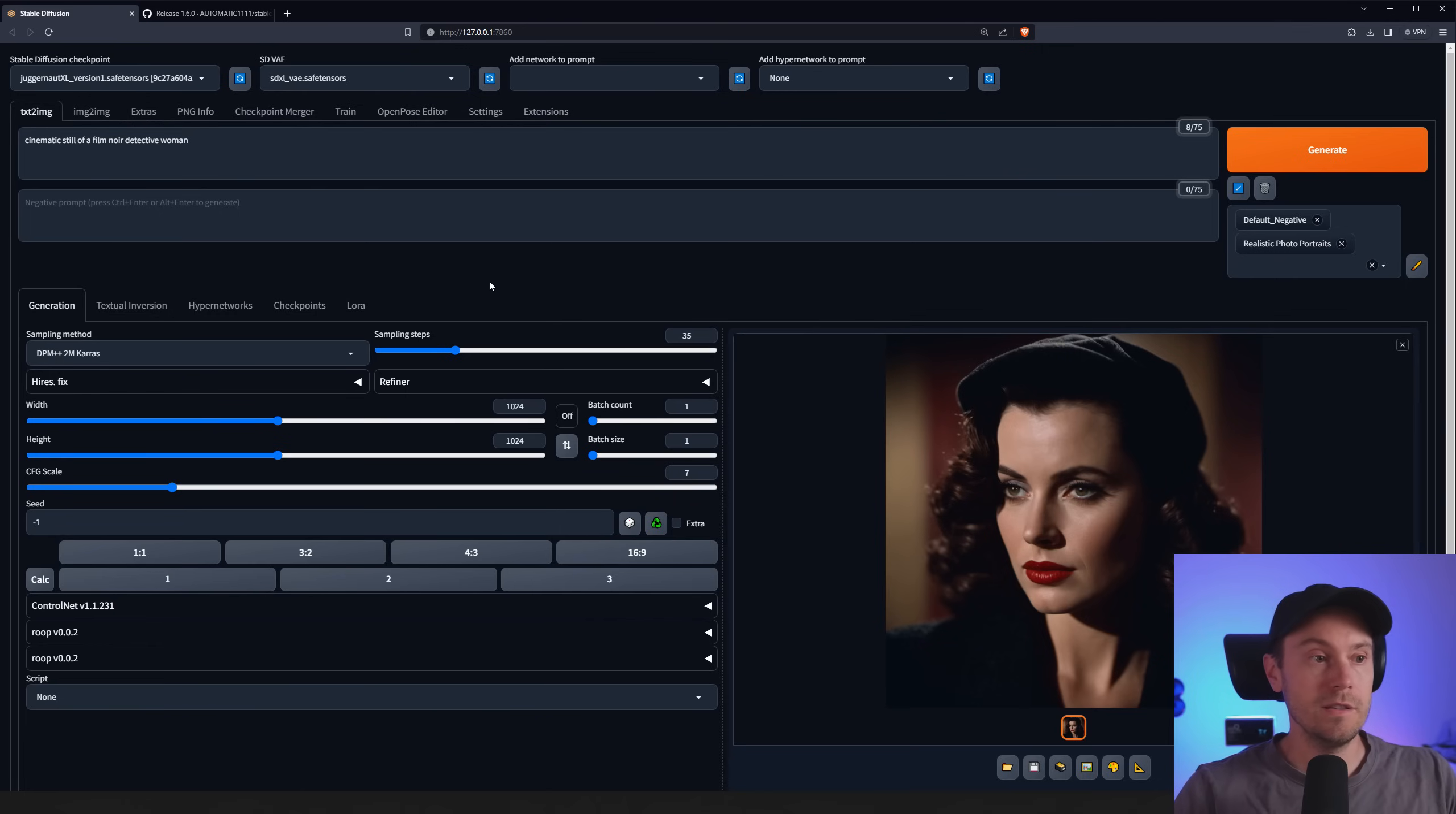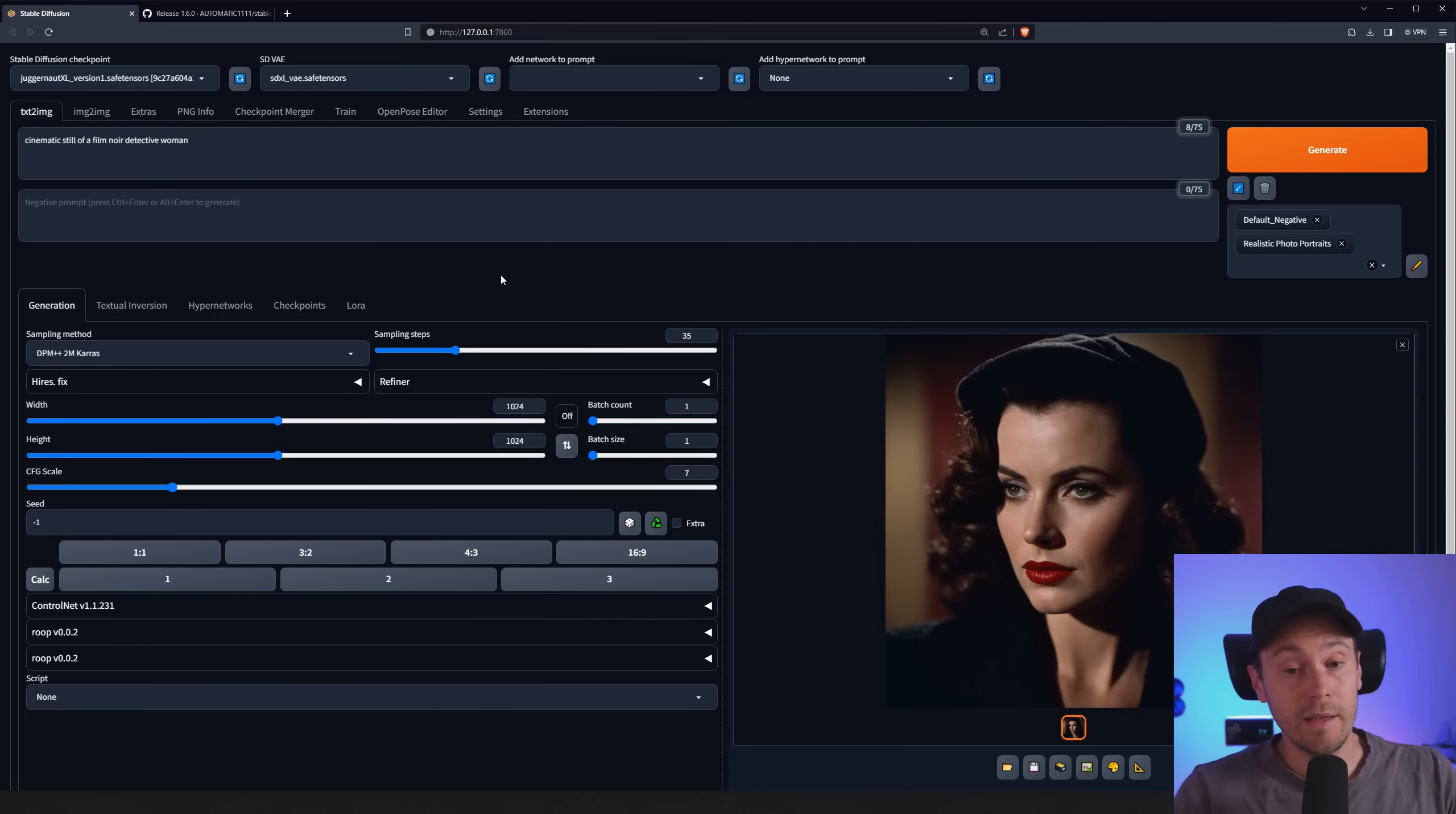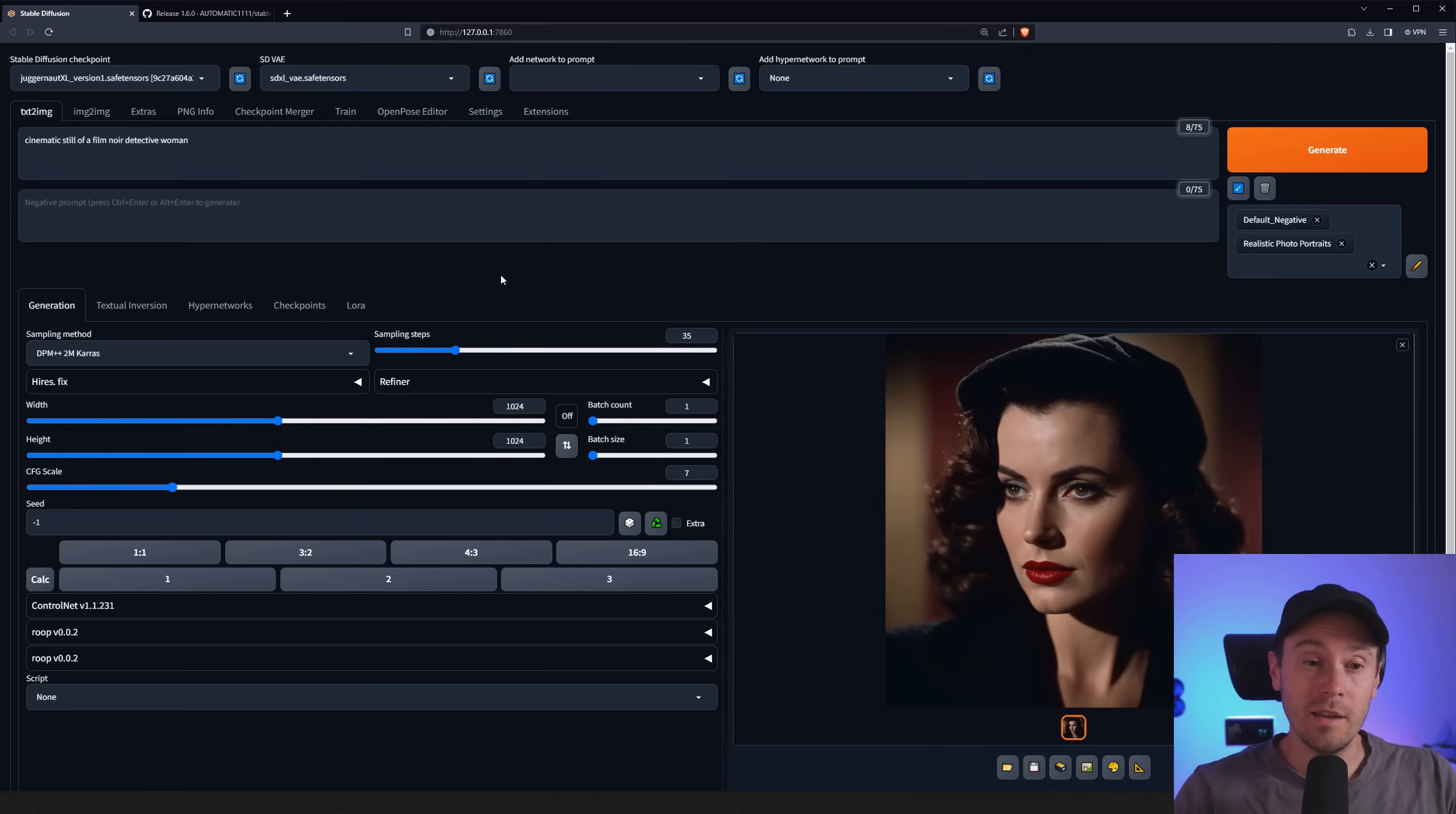But the main feature is the support for SDXL and the refiner. So get out there and create it.